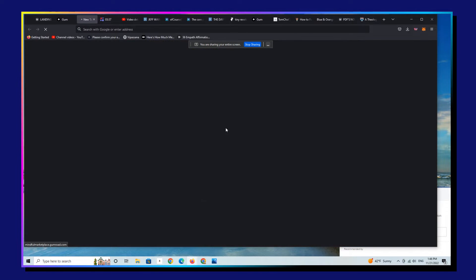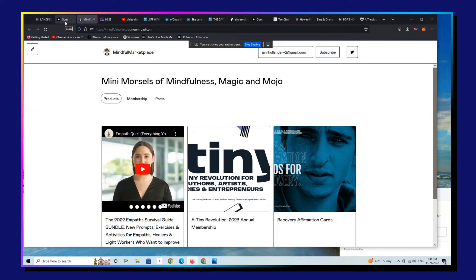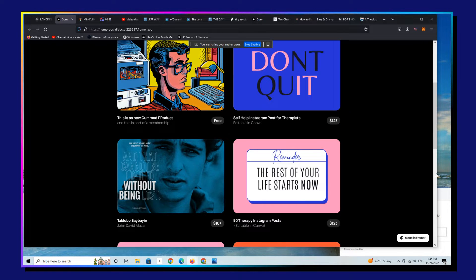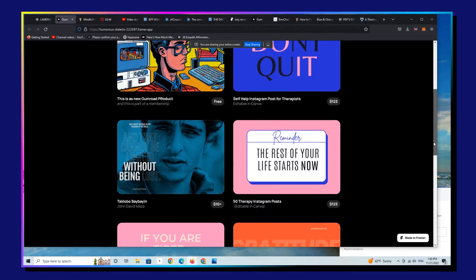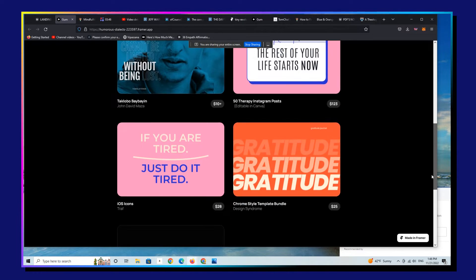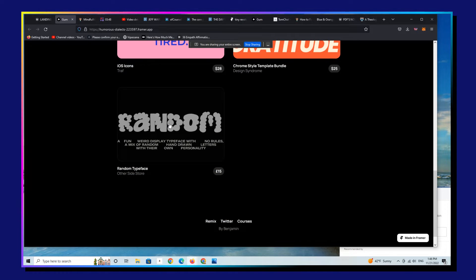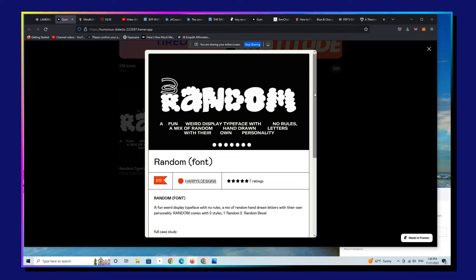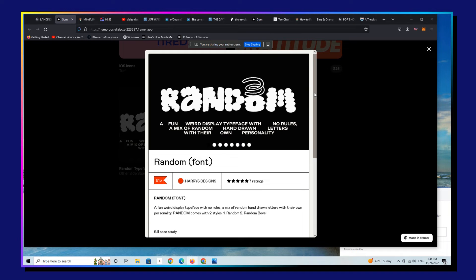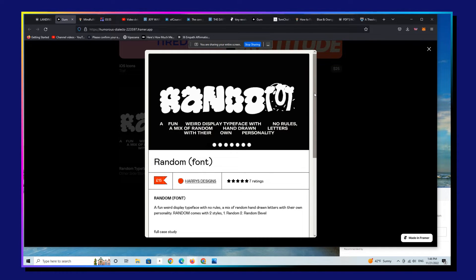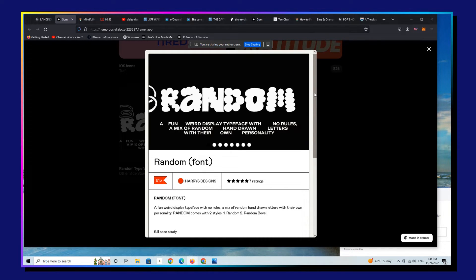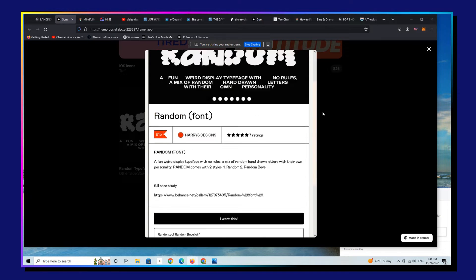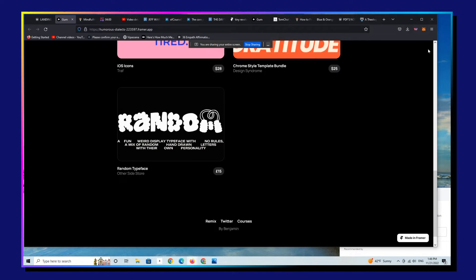But this looks much better, right, than that does. This is, that's built on Gumroad. This is built on Framer. And it's just a very cool way of delivering a better user experience, a more conversion-centric user experience selling Gumroad products on Framer.